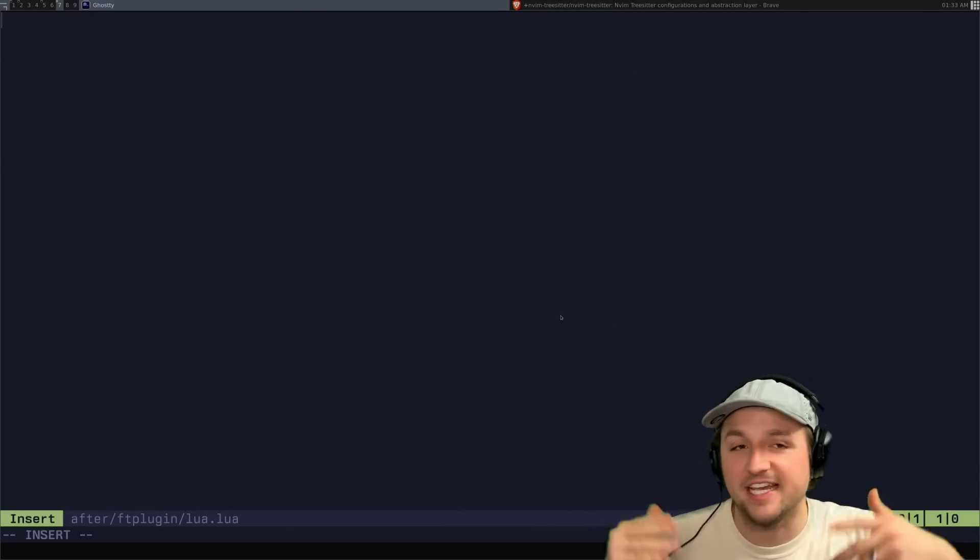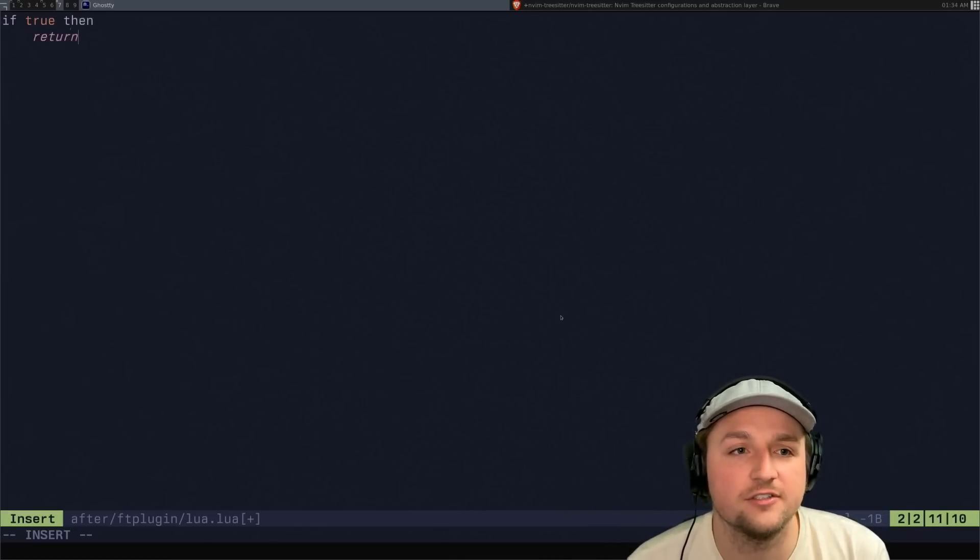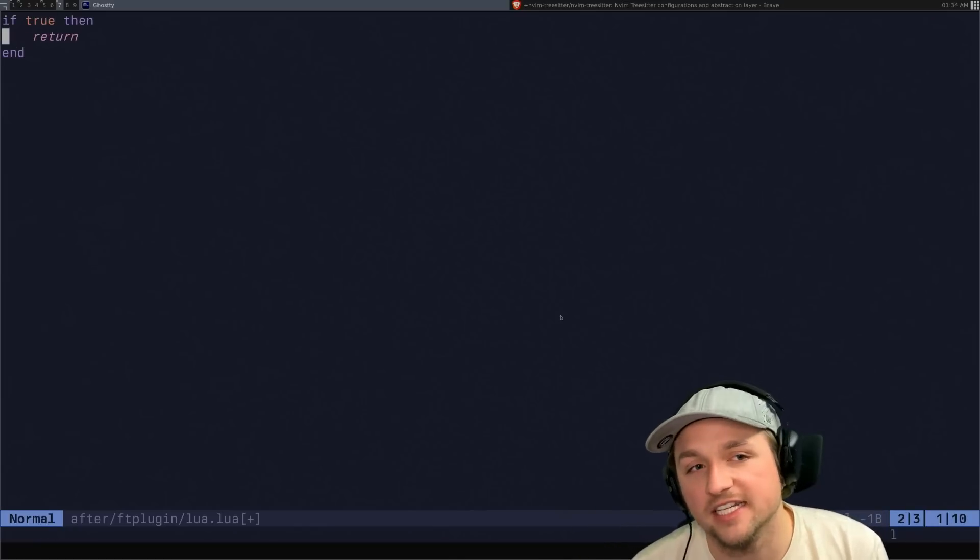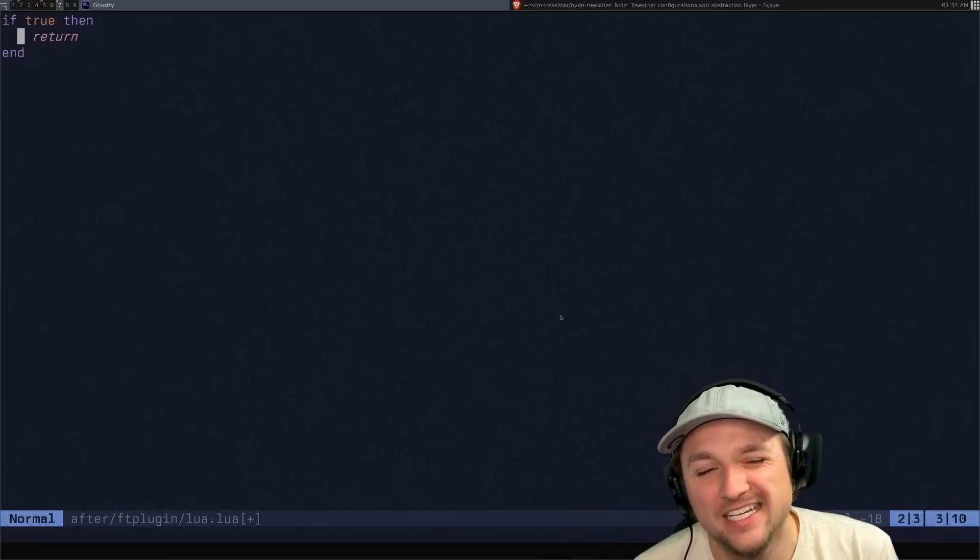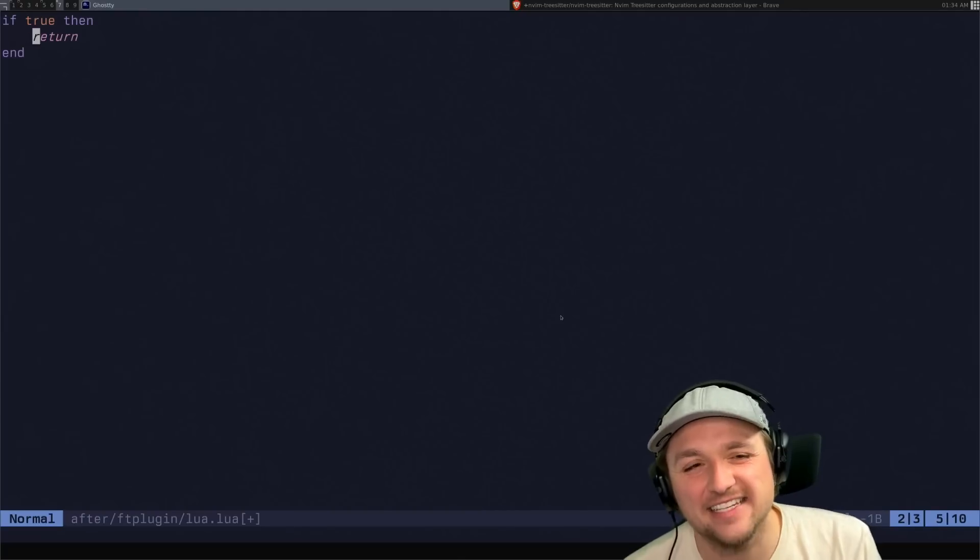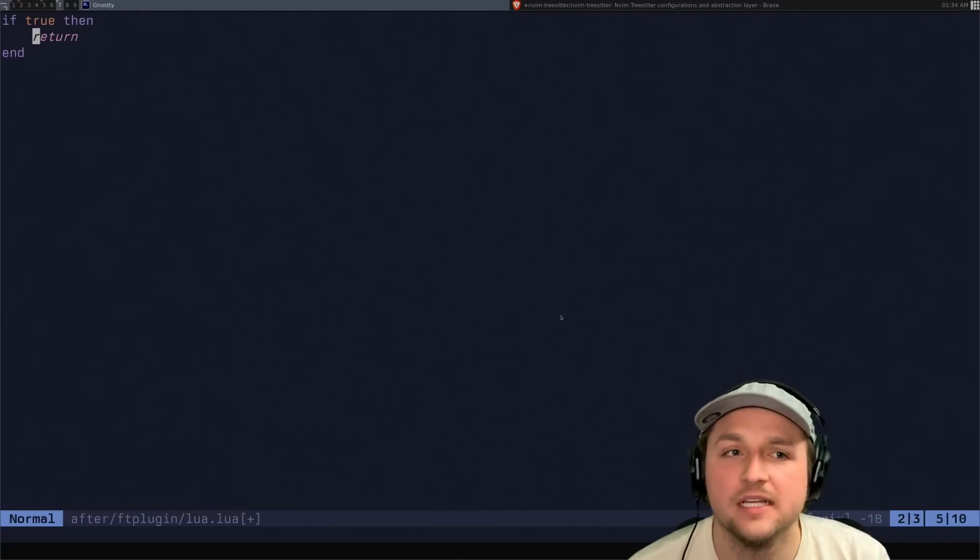But what I'd like to do is I'd like to do vim.opt. And in this case, we can actually do opt_local, which is a way of saying, hey, just for this file, can you do something for me? I'm going to say shift width equals two. Okay, so the really cool thing about ftplugins is that if we just re-edit this file by just typing E and opening it again, if we do if true, then boom, two spaces like that, okay?